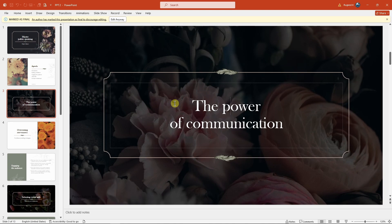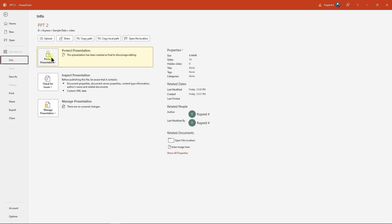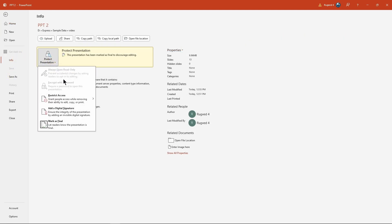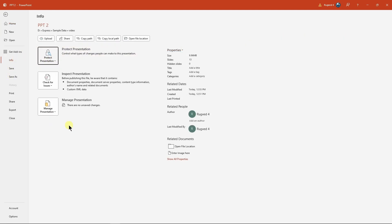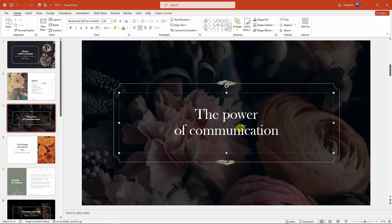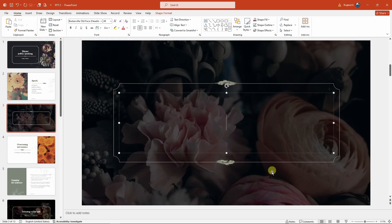To solve this, you can click on 'Edit Anyway,' or you can go to File, go to Info, open this dropdown and click on 'Mark as Final.' Just go back and you'll see the issue is gone. Now you can remove text and move things around.